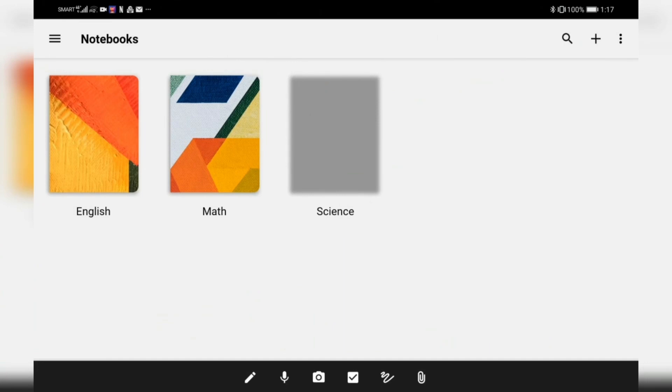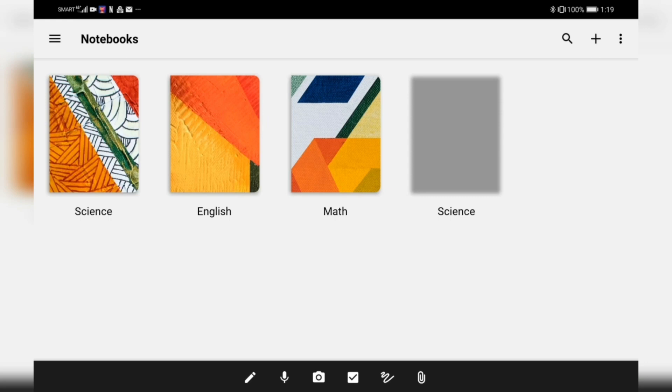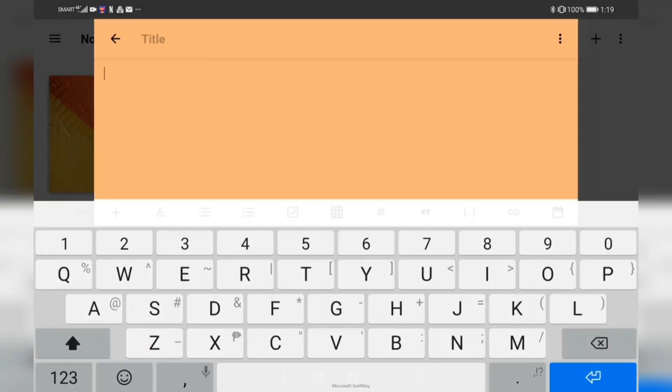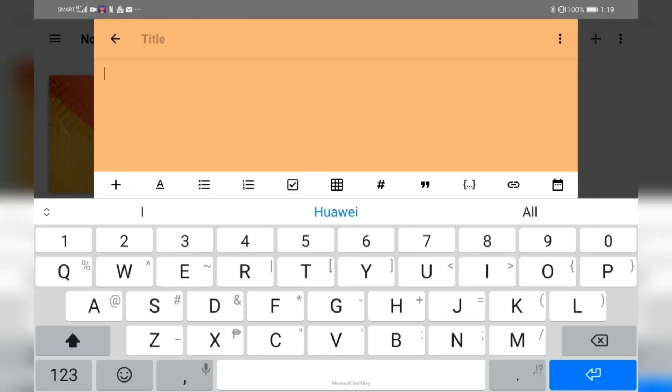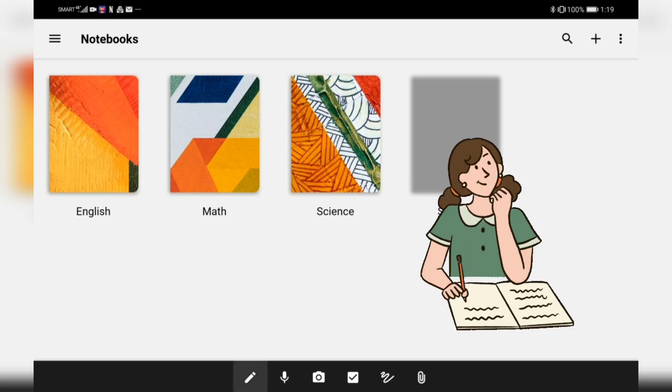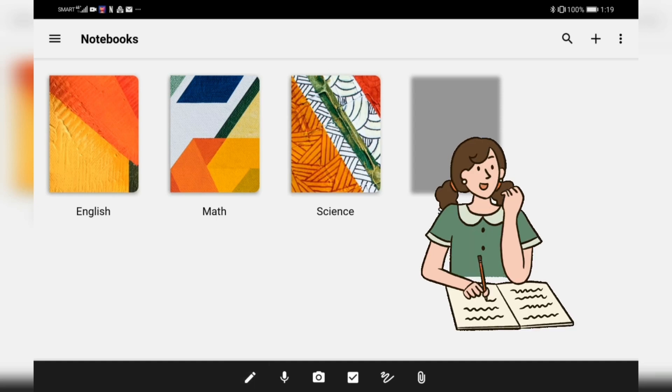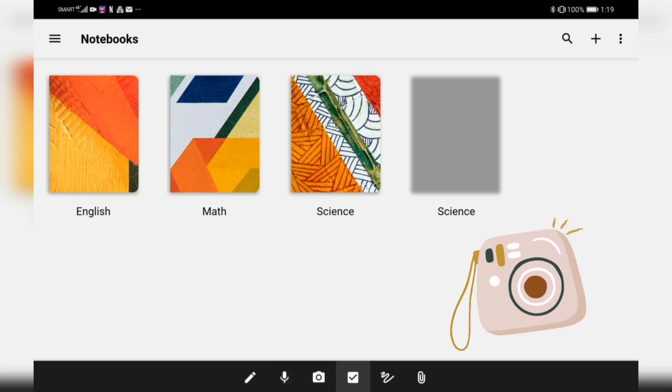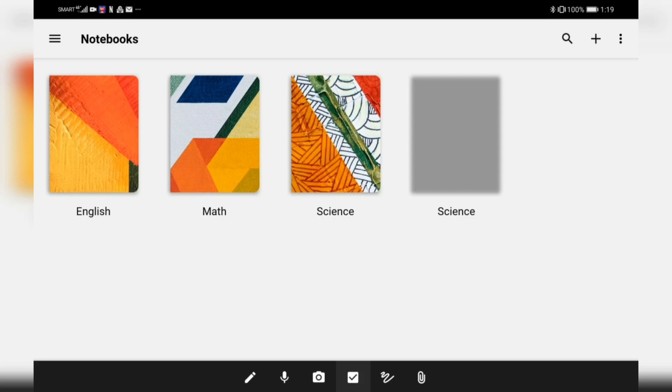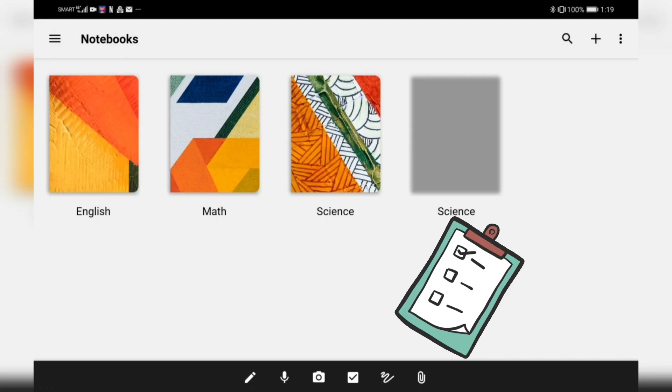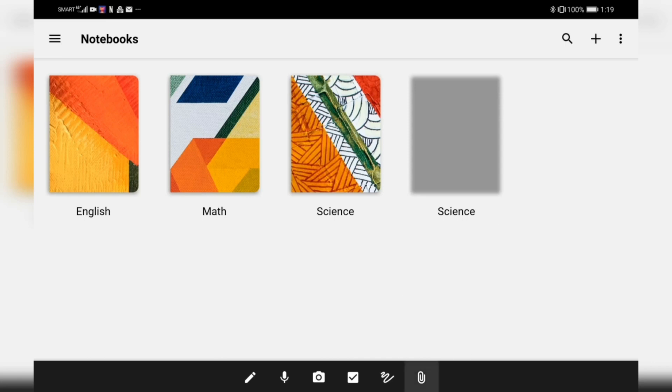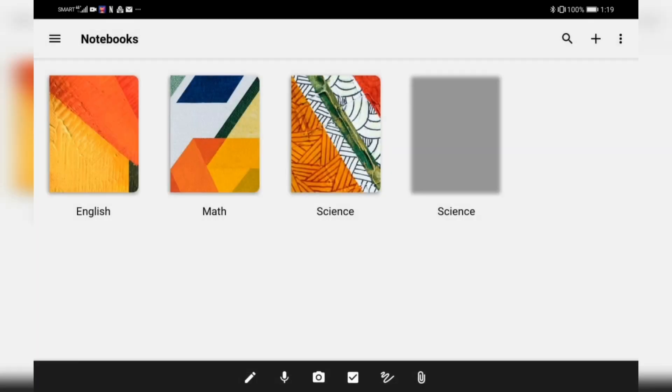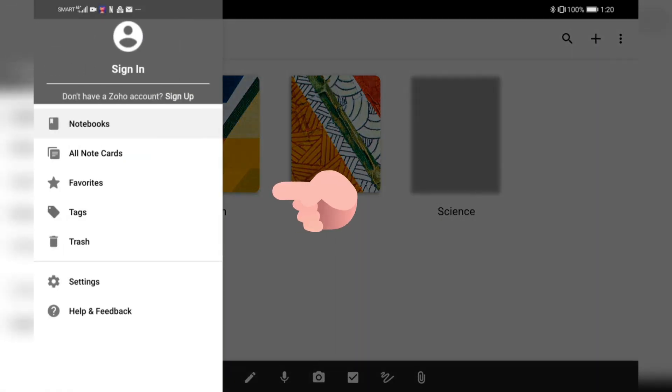We just opened the application. As you can see here, I have different notebooks. On this notebook, you can actually arrange it. On the lower part, you can create notes, record, take a photo, create a checklist, scribble, browse, scan a document, add video, or scan a table.